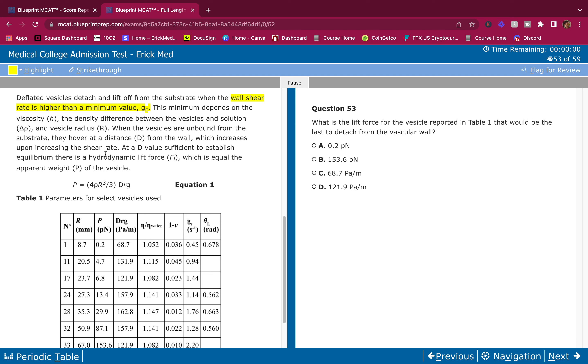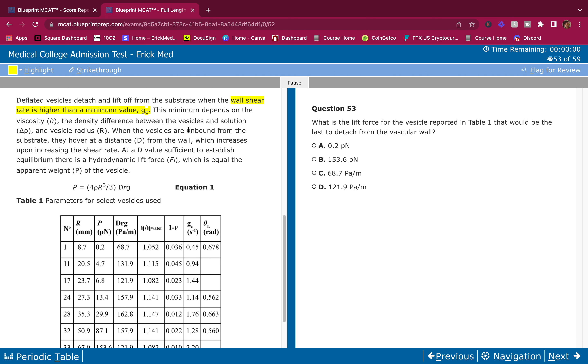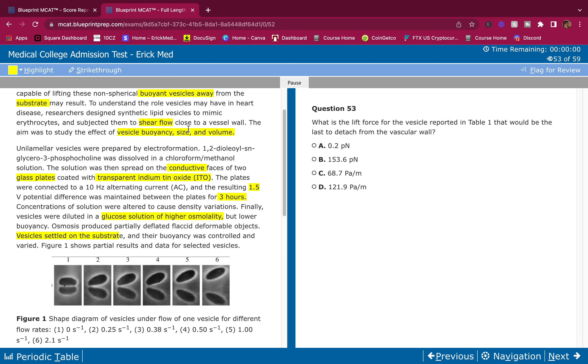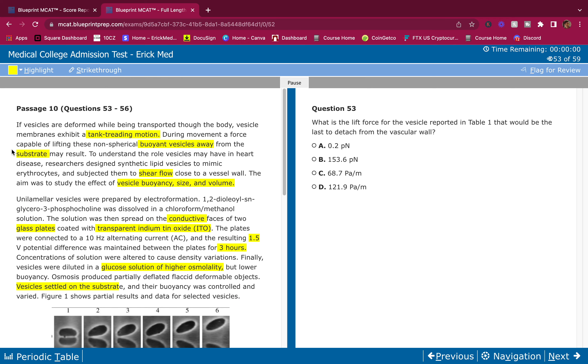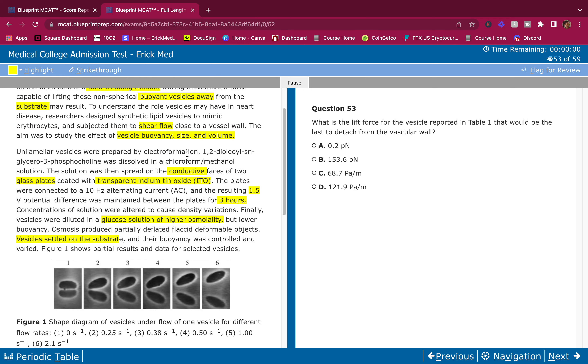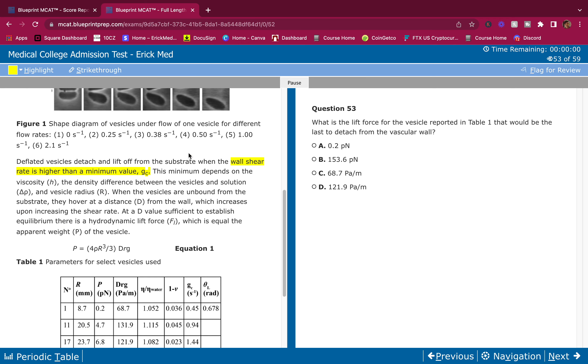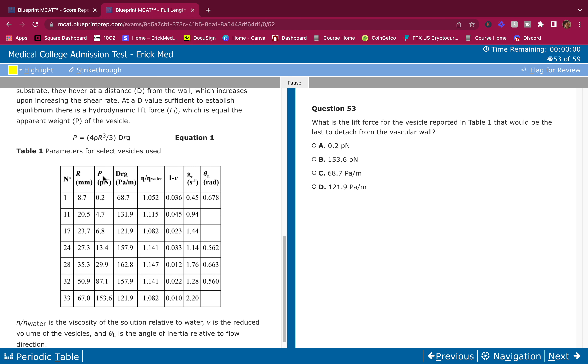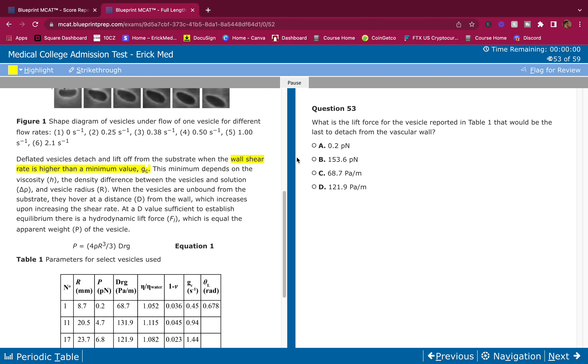At a D value sufficient to establish equilibrium, there is a hydrodynamic lift force which is equal to the apparent weight of the vesicle. These letters I don't really have to highlight, I can just go back to it right away. It's all very detailed information here, but I have a good understanding of what's happening to this vesicle.